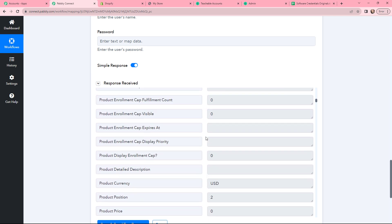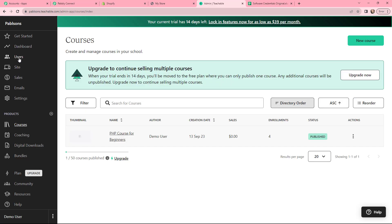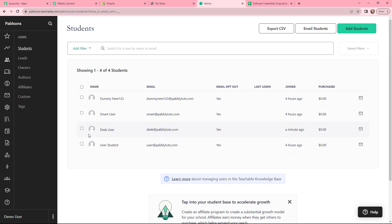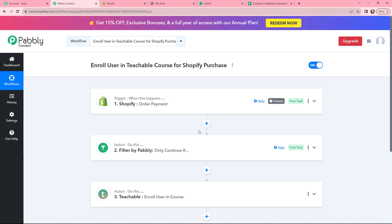You can see the course name. Going to Users, you can see that our customer by the name of Desk User with the email desk@redpabbly.com is successfully enrolled for the course. This integration was successful.